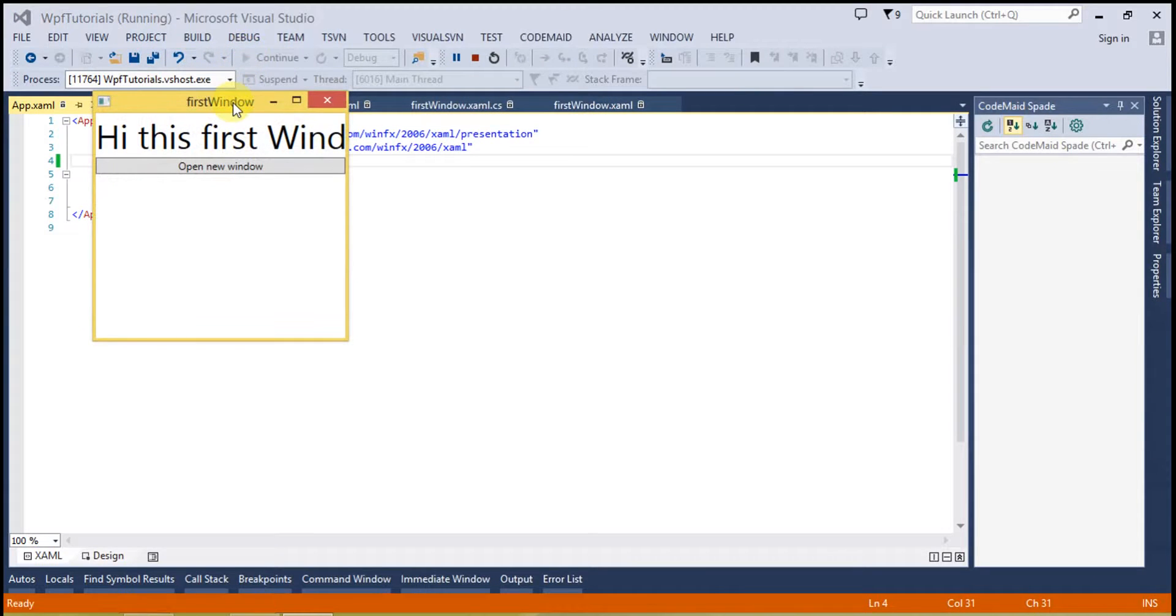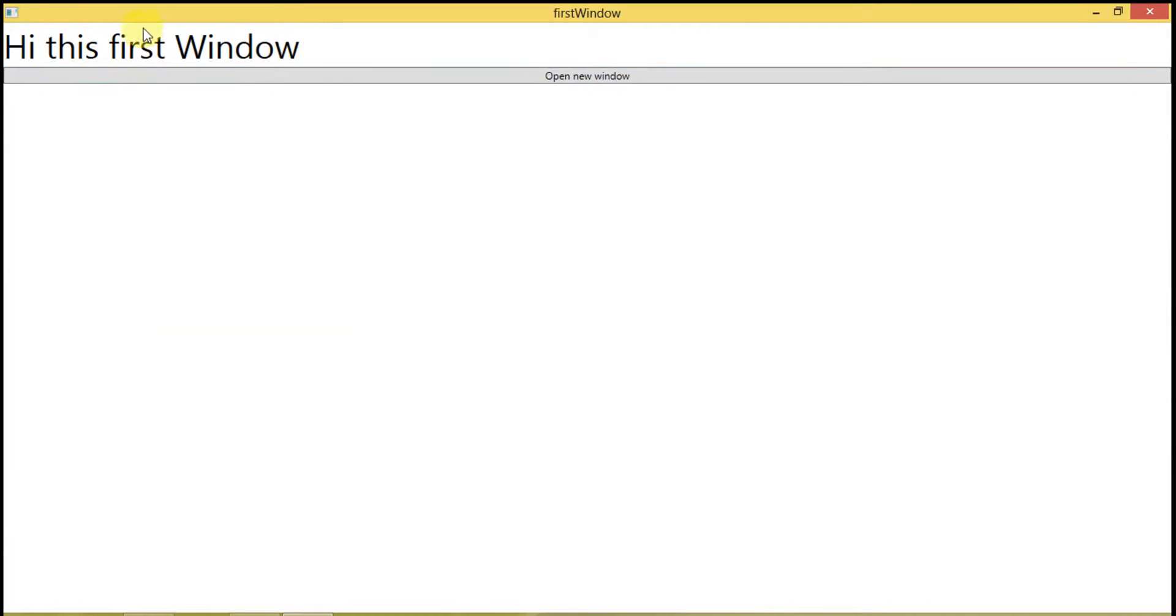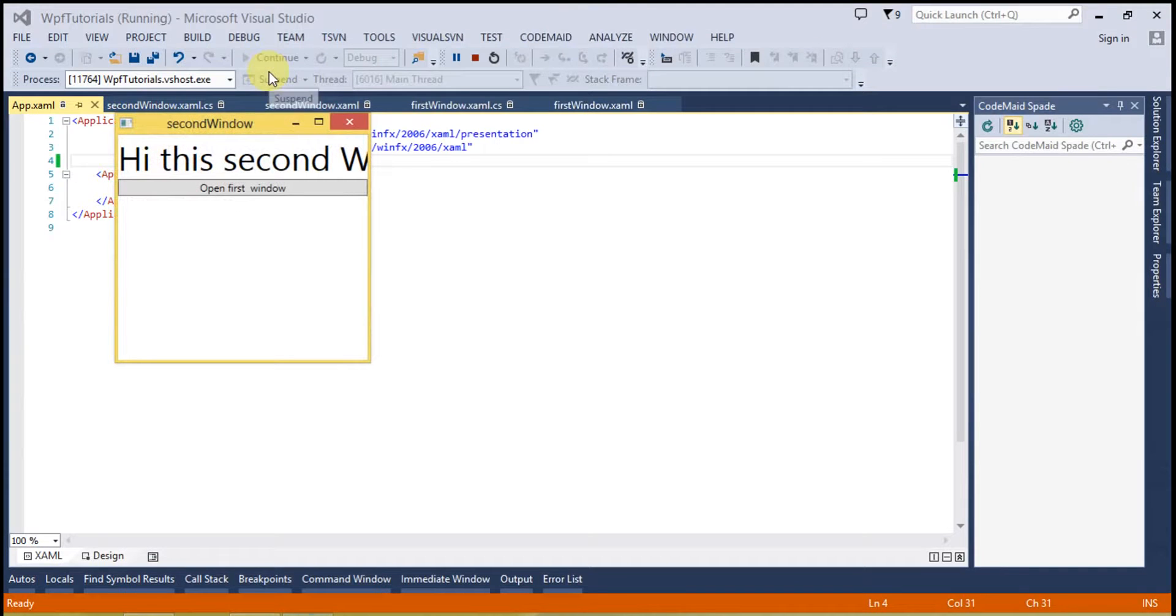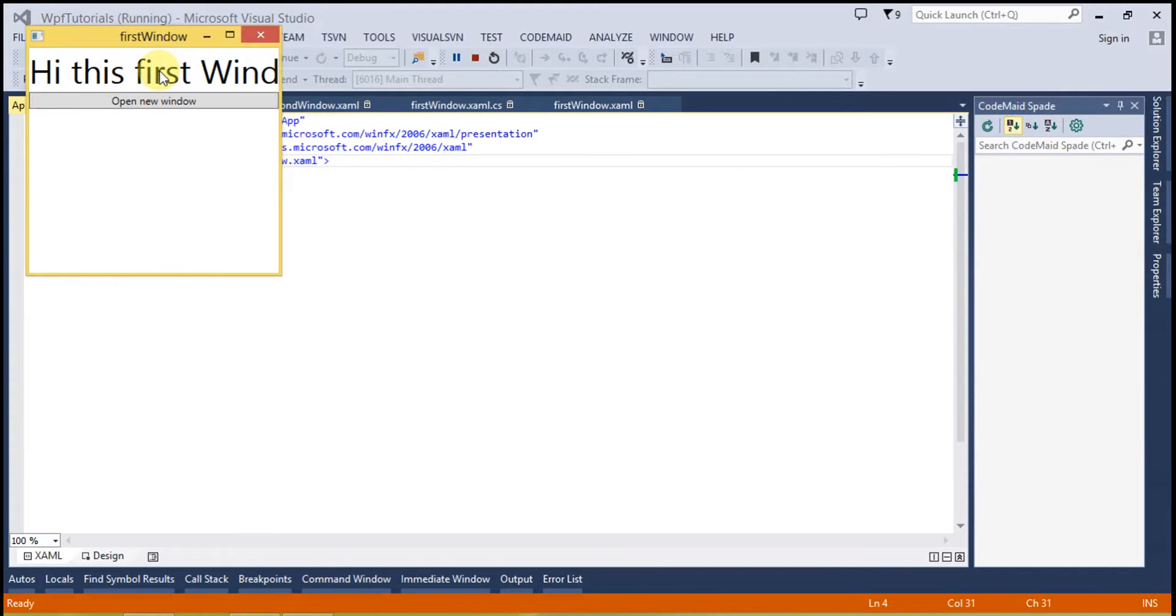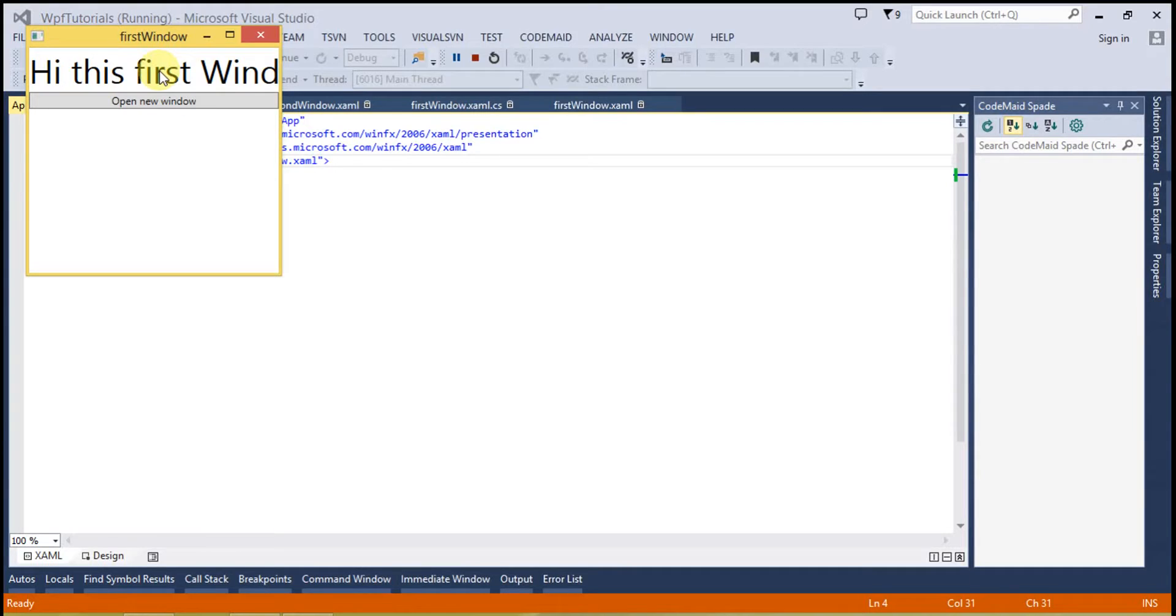You can see the first window is here. Now open the new window. You can see the second window has been opened and the first window has been closed. So that's it from today's video tutorial. Please subscribe, comment, let me know your suggestions. Thanks for watching, have a great day.